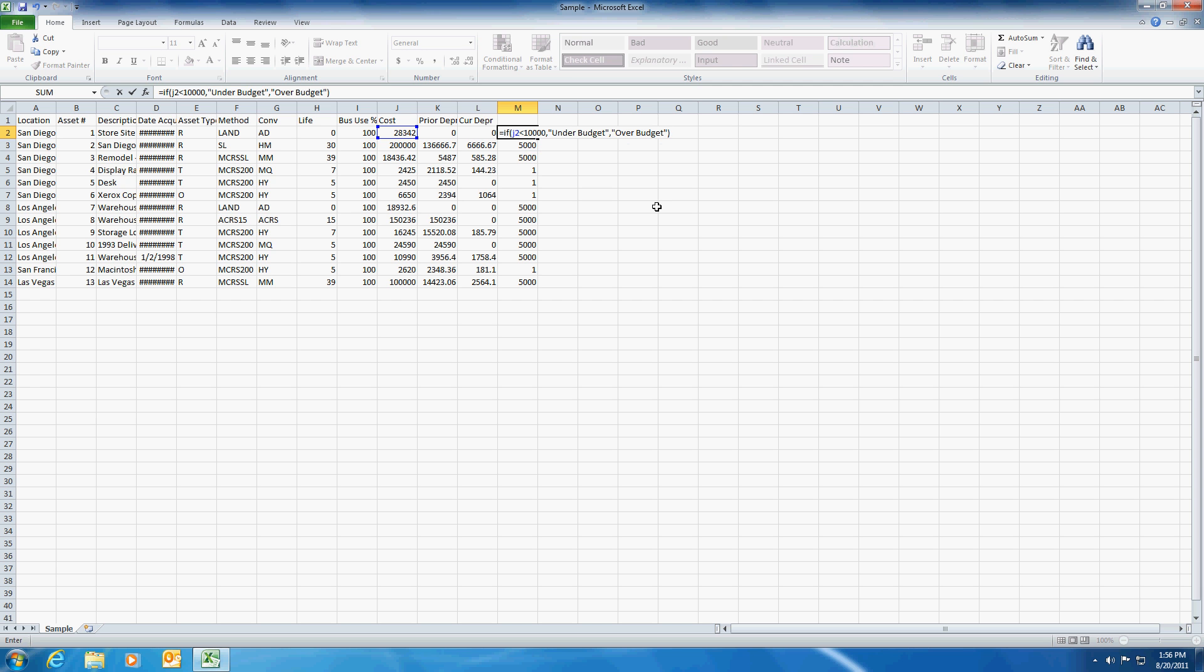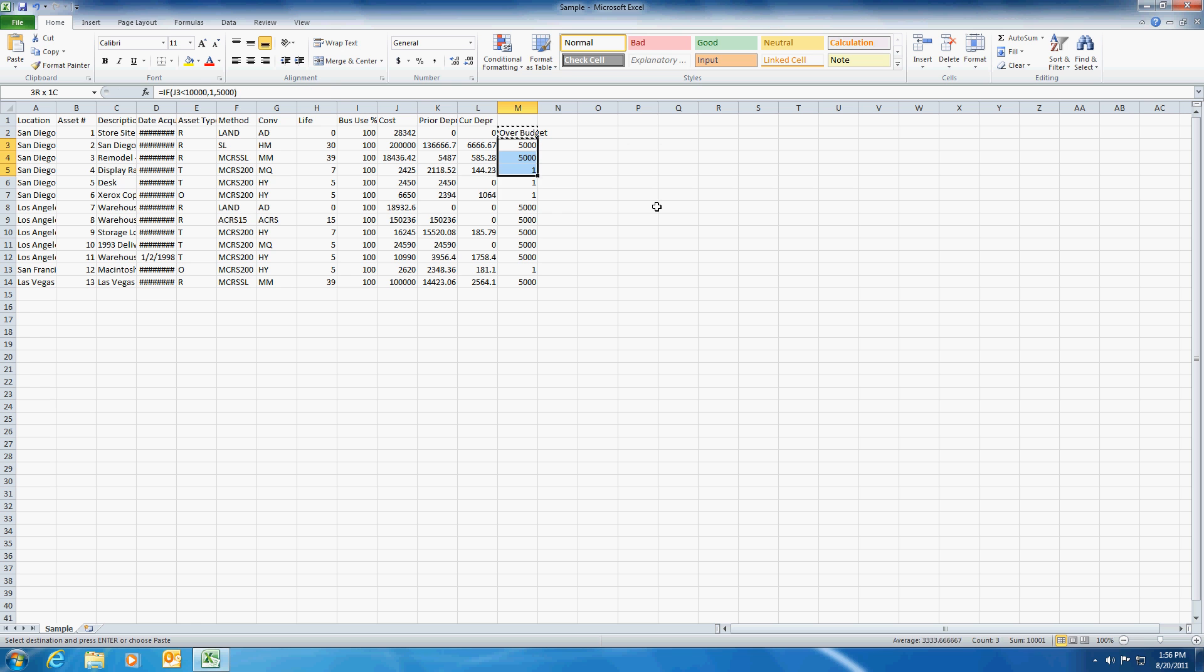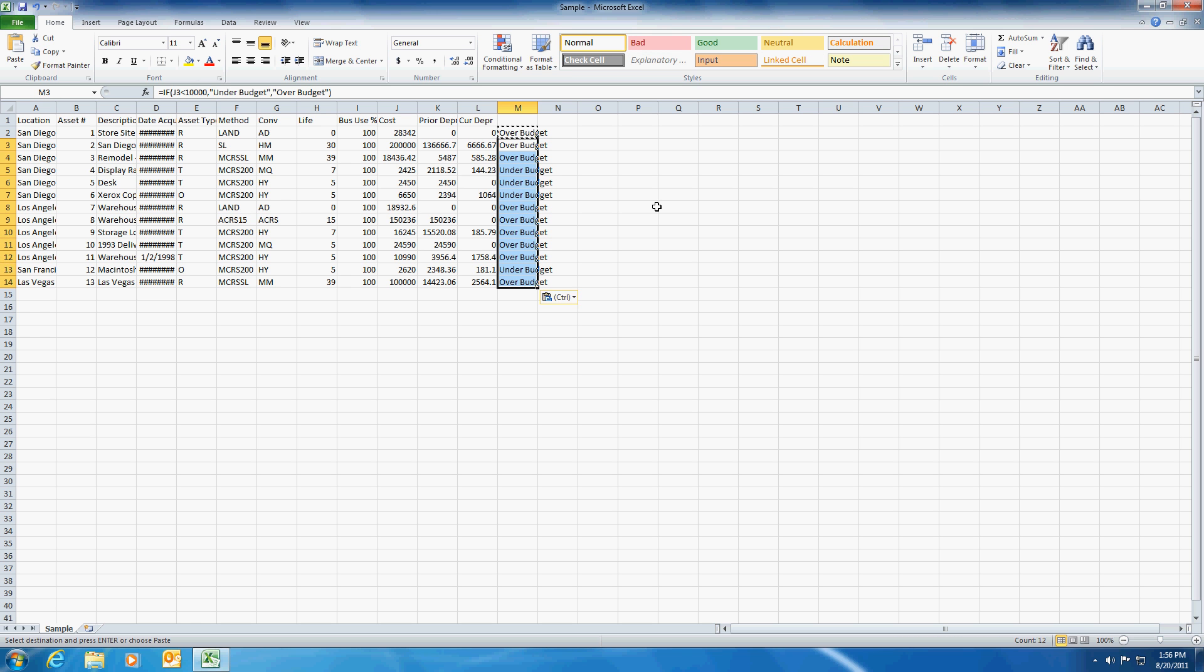Notice I had to put the words in quotes. And now if we copy these down, you can see that some of them come in as under budget and over budget. And that's it.